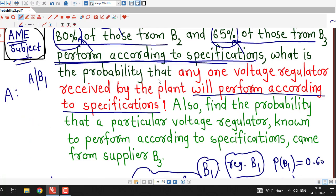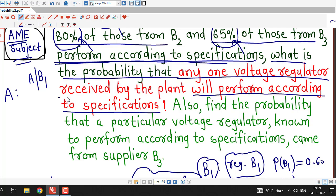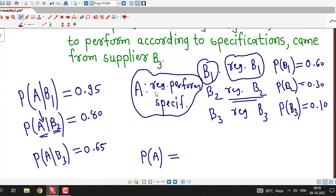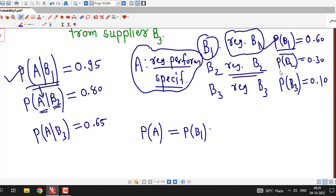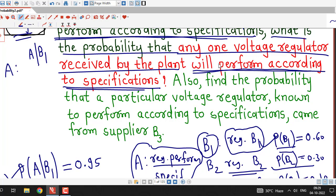The question asks: what is the probability that any one voltage regulator received by the plant will perform according to specifications? The plant can receive it from supplier B1, B2, or B3. That event is denoted by capital A, and we can find it using the total probability law: probability of B1 times probability of A given B1, plus probability of B2 times probability of A given B2, plus probability of B3 times probability of A given B3.